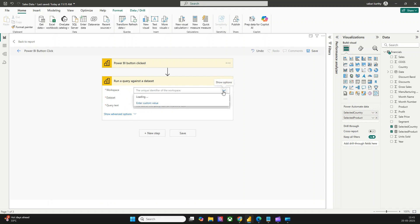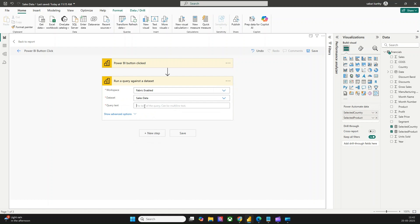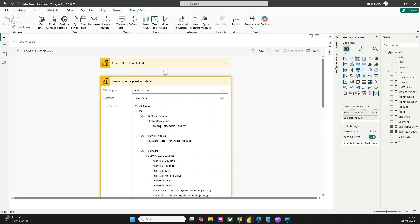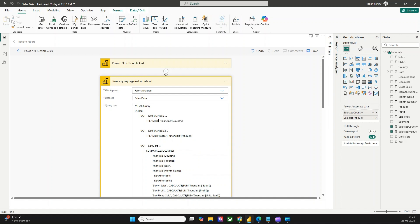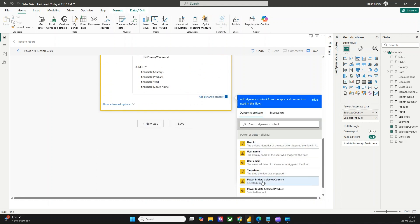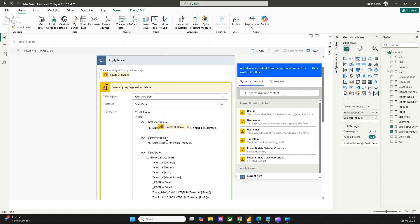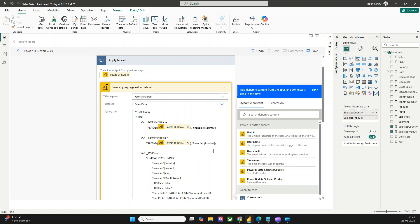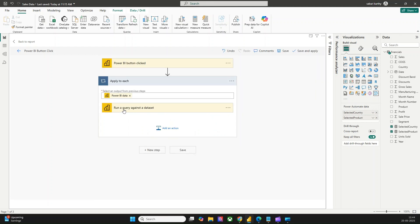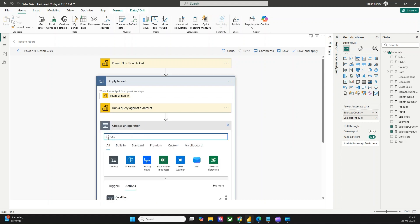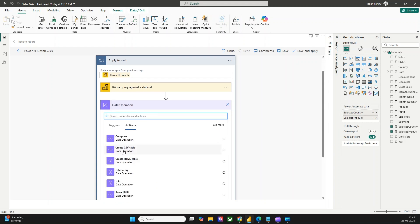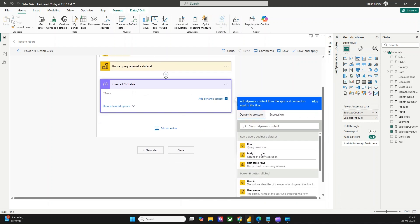The workspace I have used is Fabric Enabled, and my dataset called Sales Data was previously published in Fabric Enabled. I'll use Fabric Enabled and Sales Data, and pass on the DAX query I have copied. This needs to be dynamic content, so let me remove the static query, scroll down, go to Dynamic Content, and select Power BI Selected Country. For each Power BI data item, the selected country will be applied, and similarly I'll add Power BI Selected Product as well. This will run in a single loop. Once the query runs, I would like to create a CSV table — using the Data Operations connector and the Create CSV Table action.